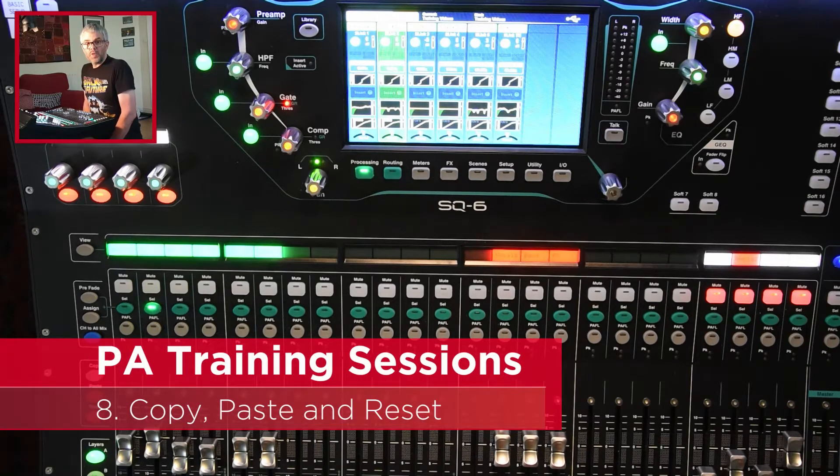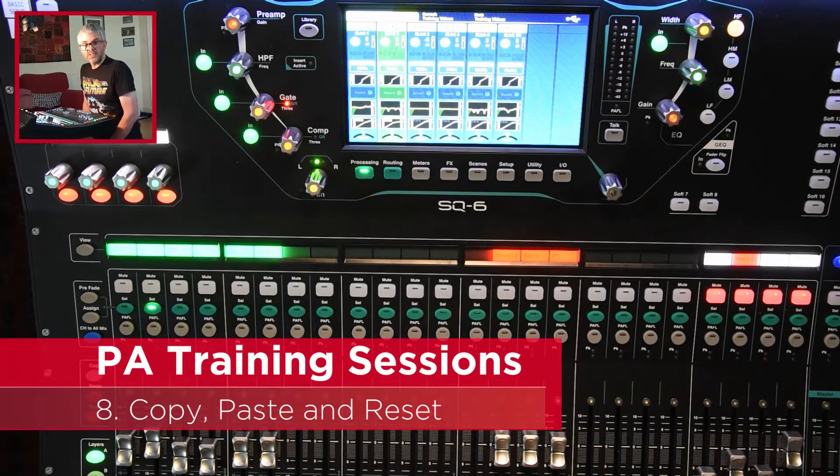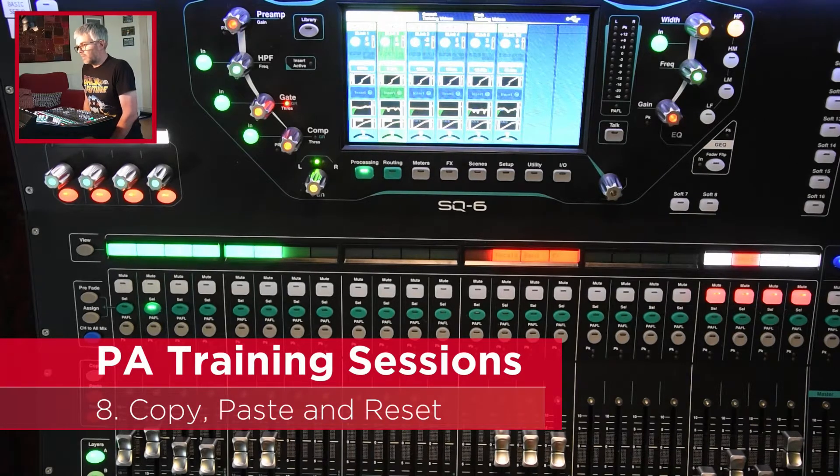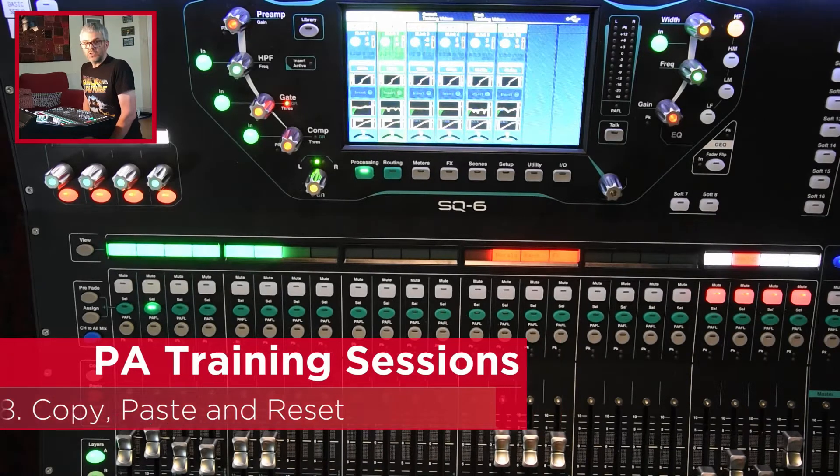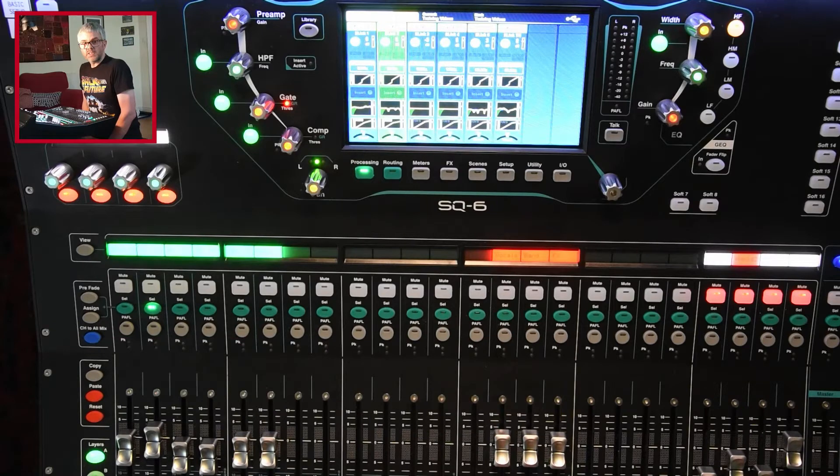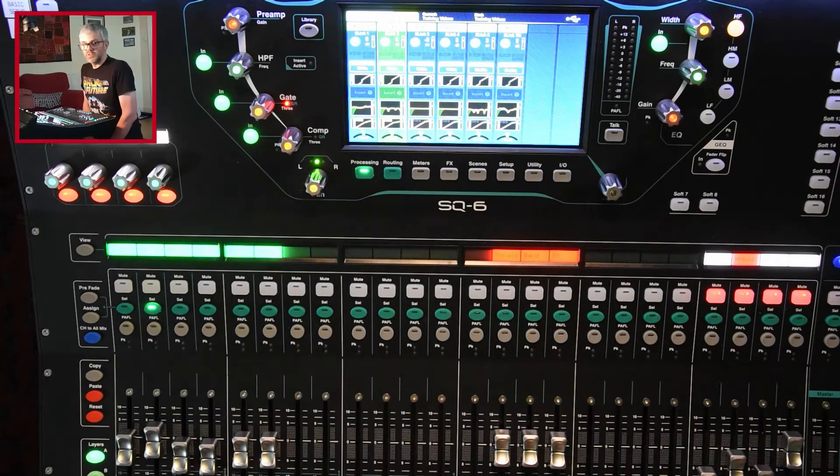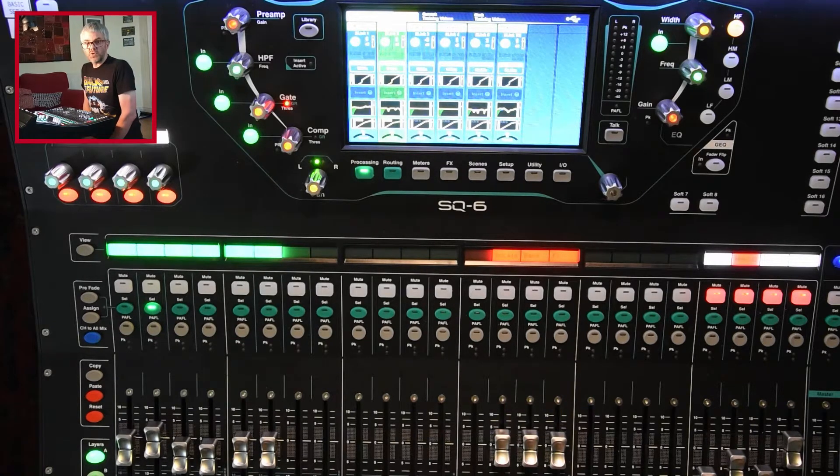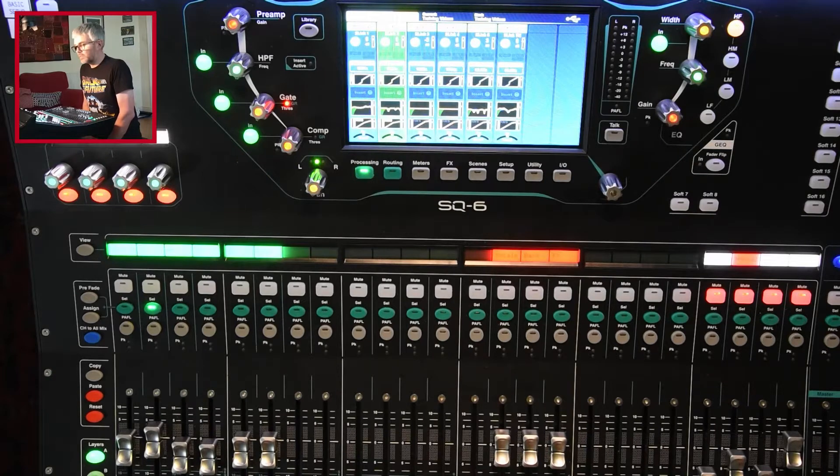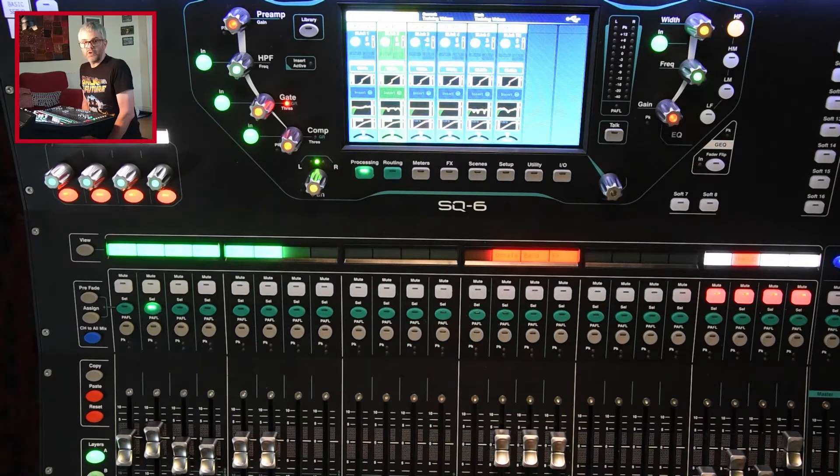In this session I'm going to look at copy, paste, and reset. These are shortcuts that the desk gives you that make it easier to set up a new channel, for instance, or to copy settings from one channel to the other.